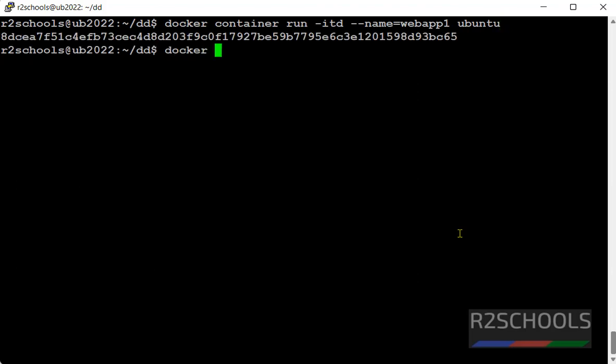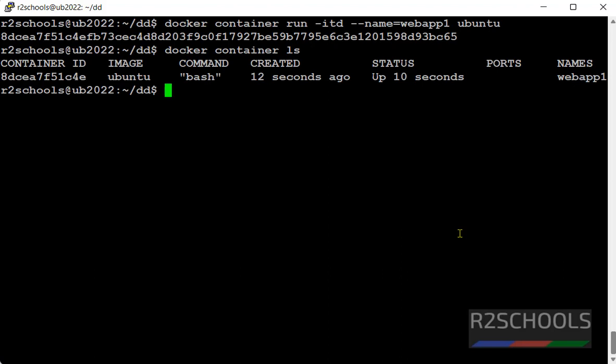Let's verify whether it's running or not. Docker container ls. See, one container is running.